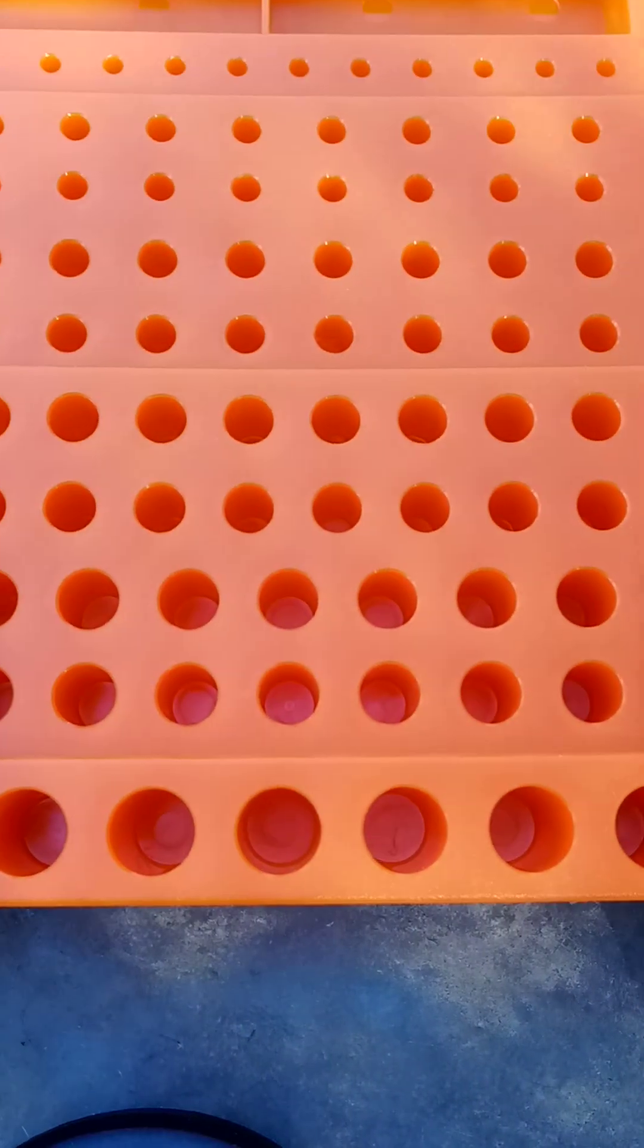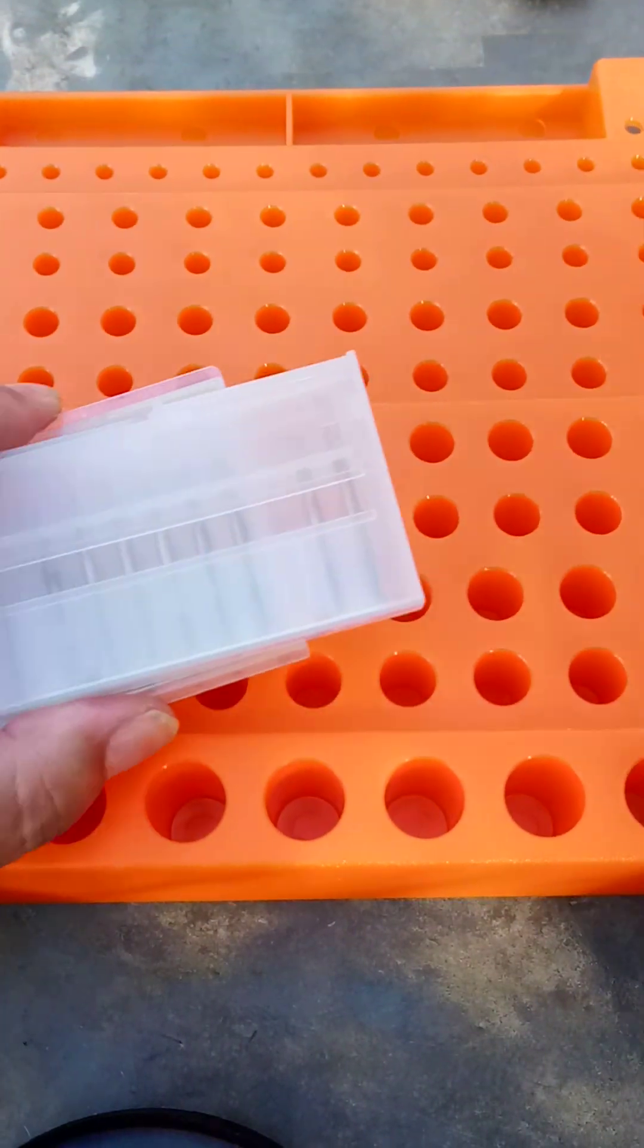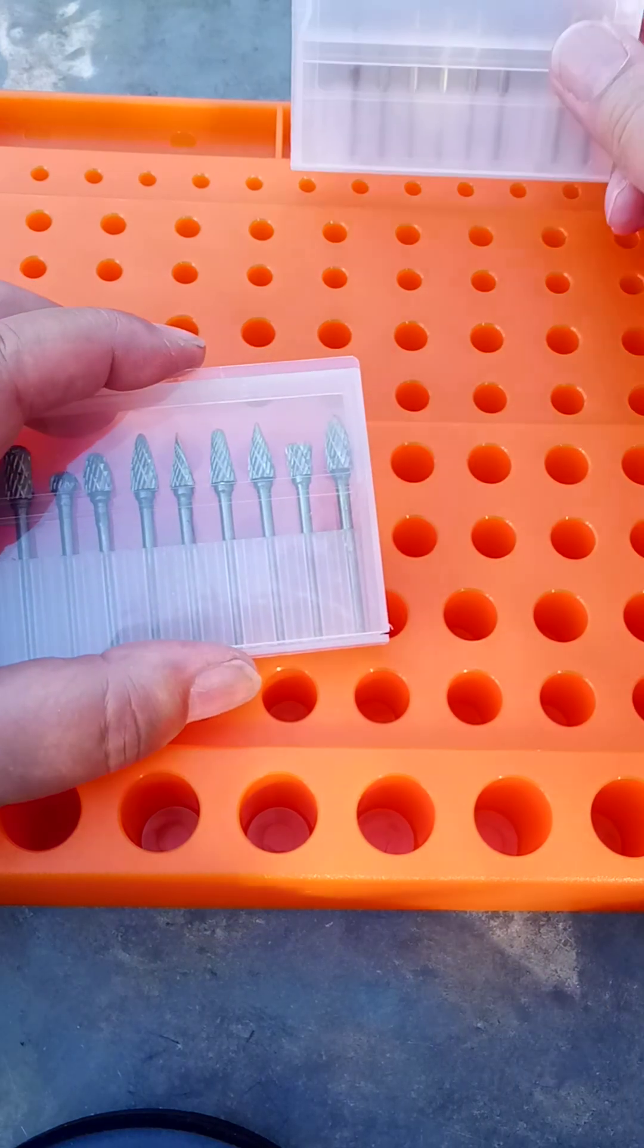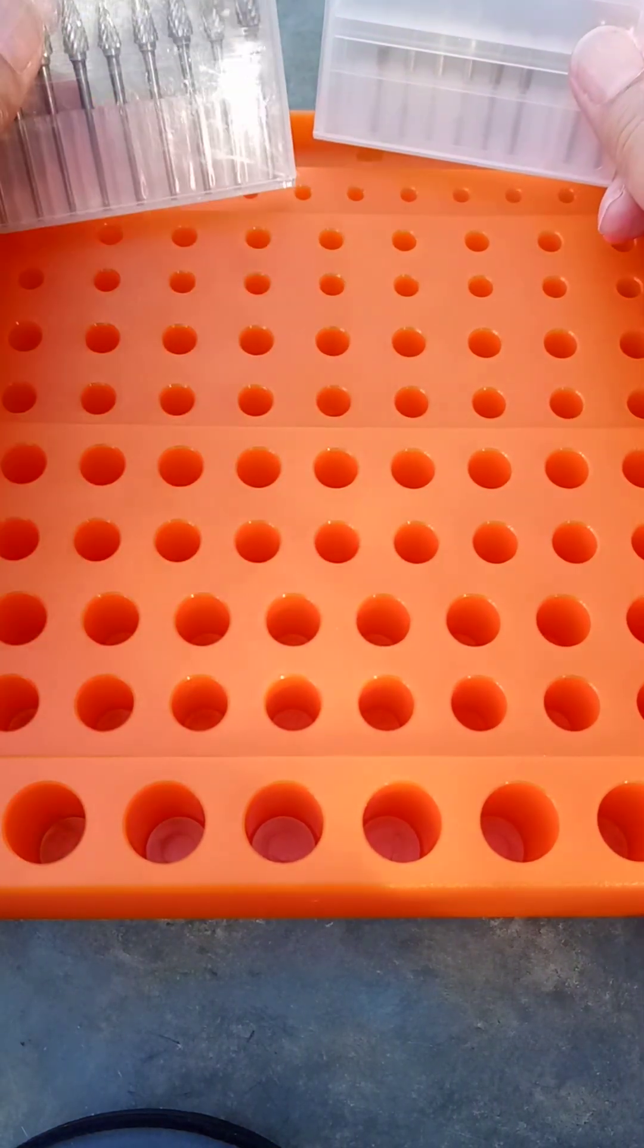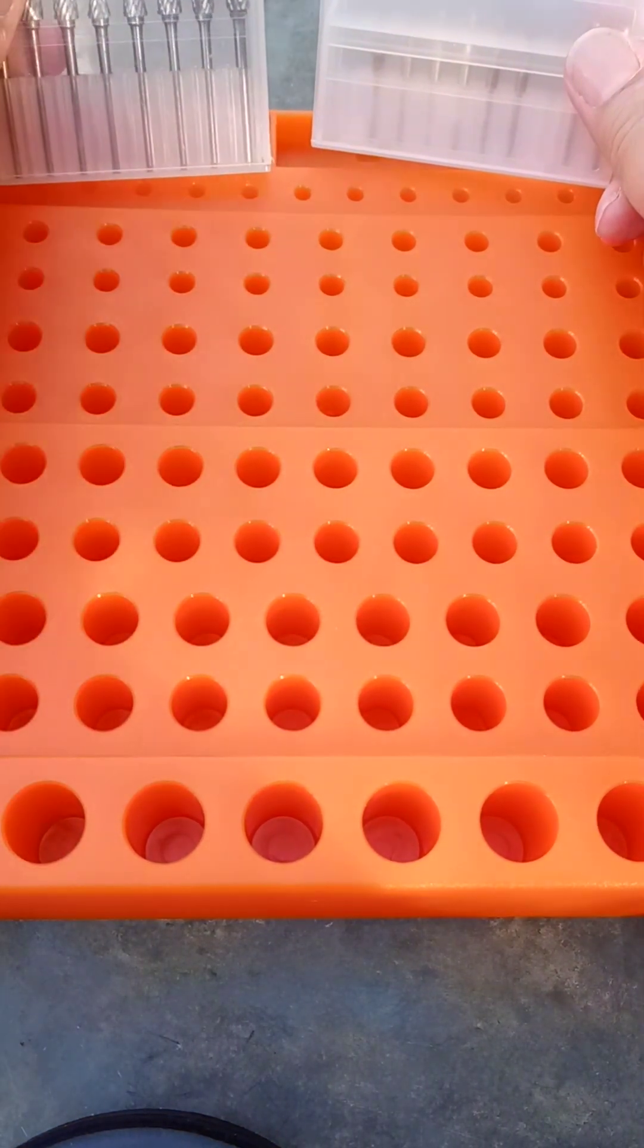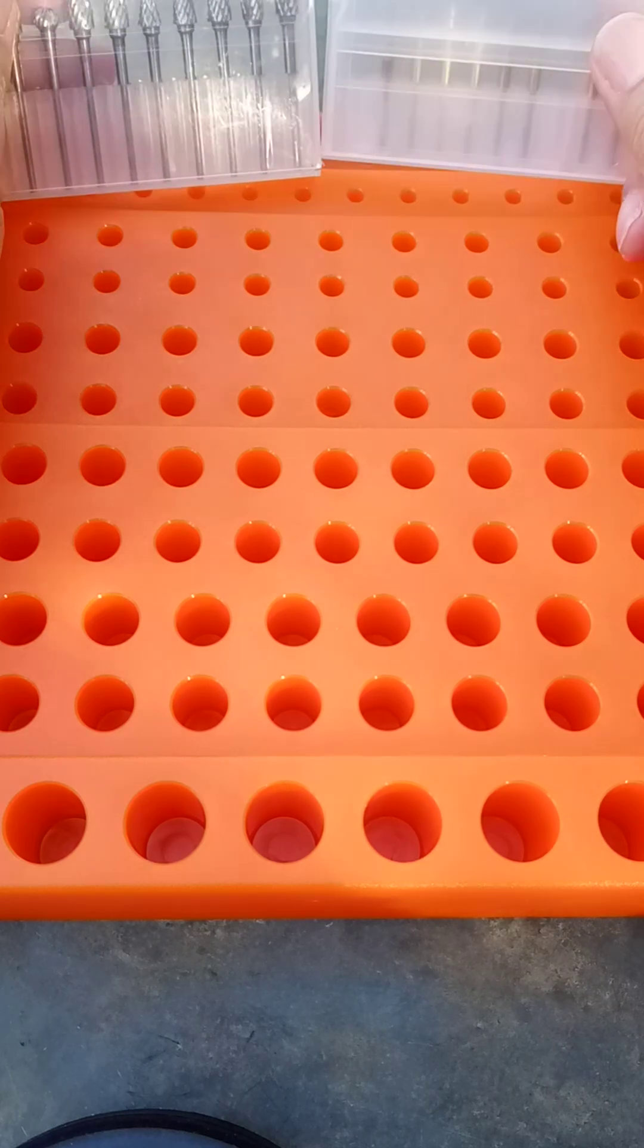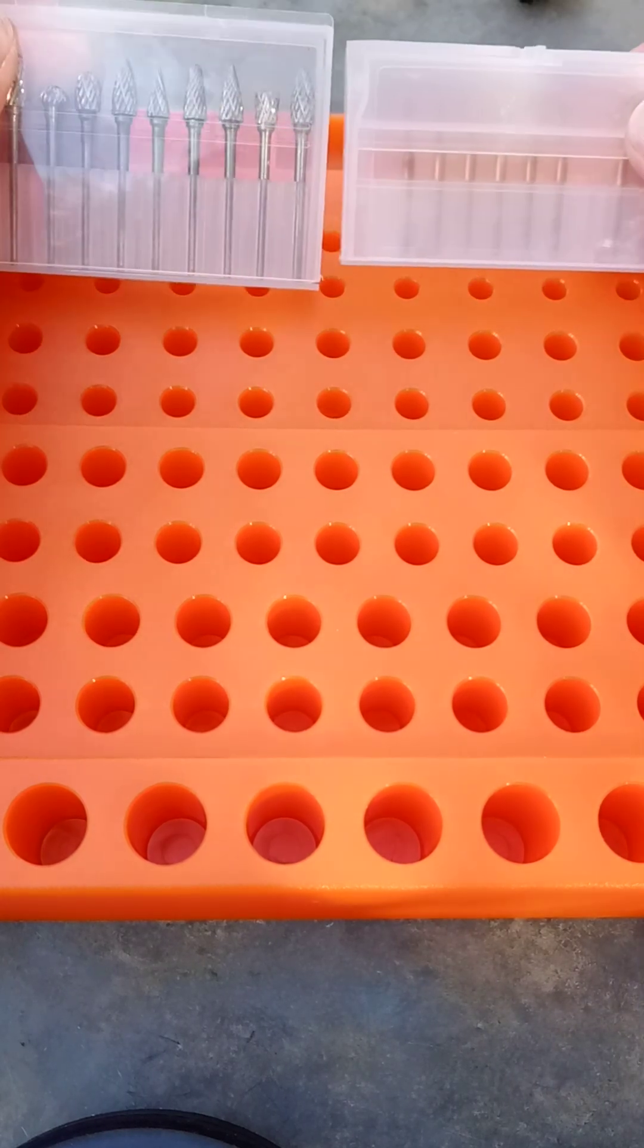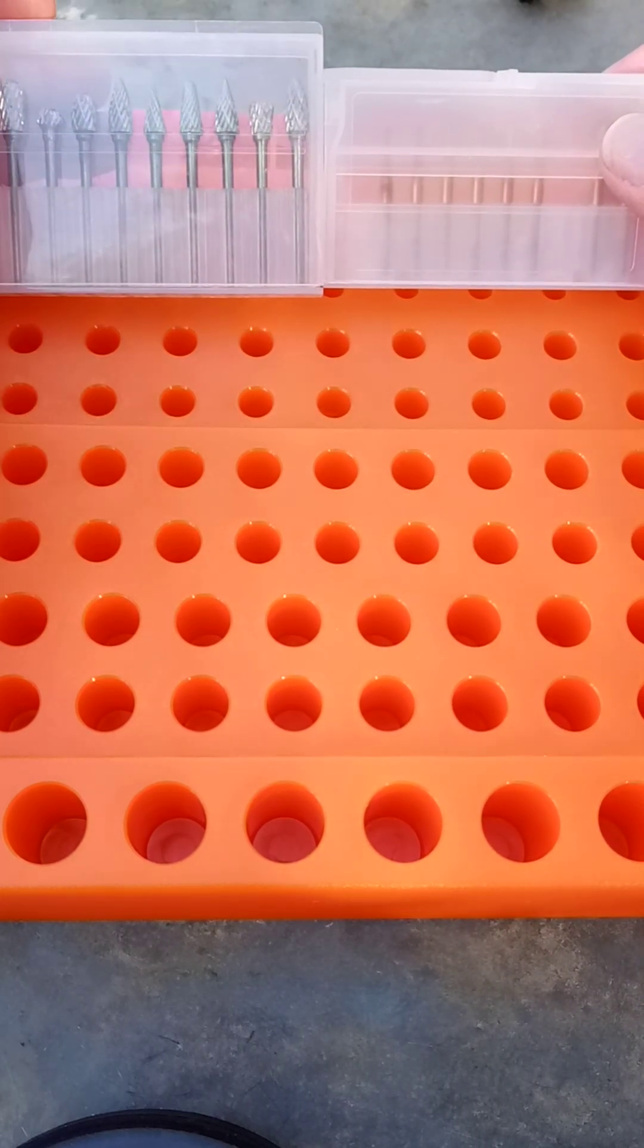And there it is, and as you can see, every single one of these holes is way too big for any of my milling bits.